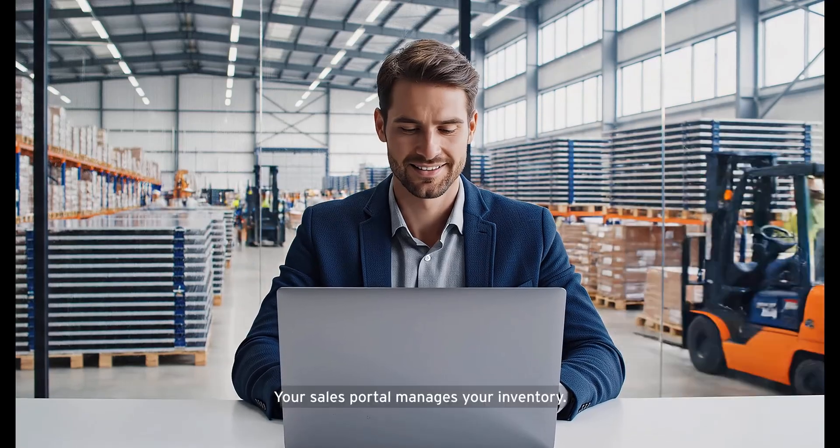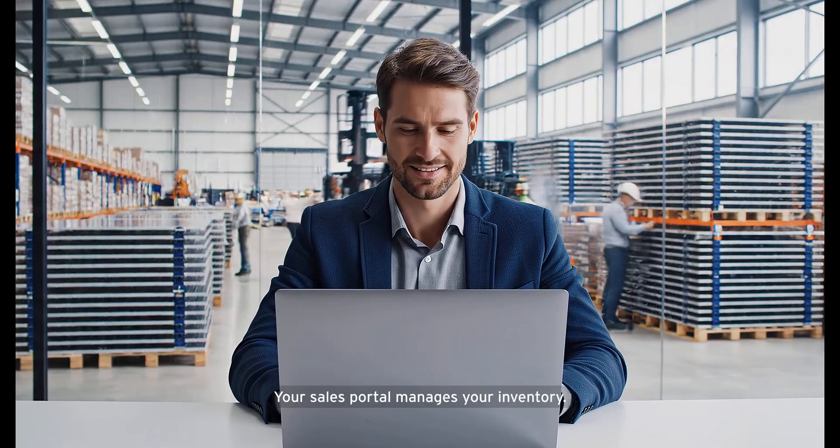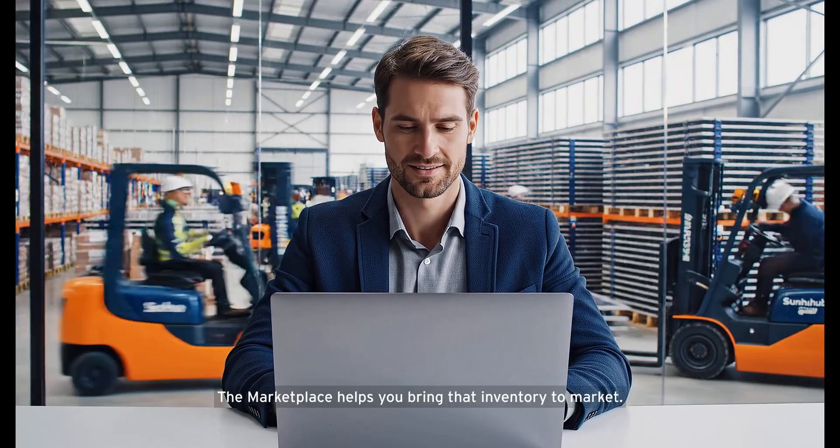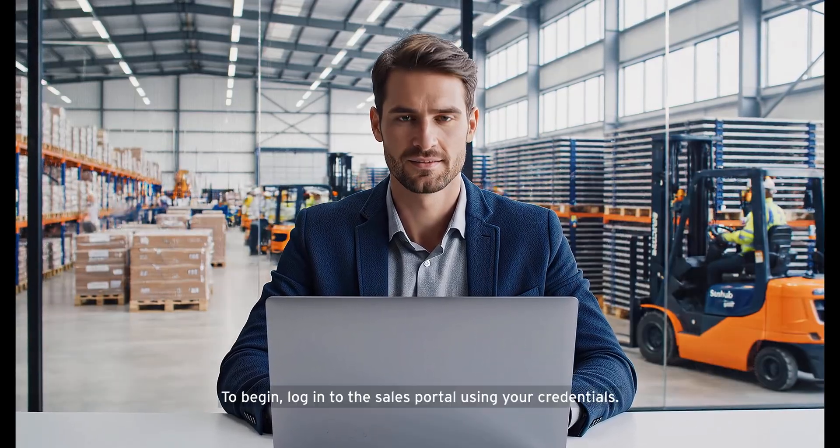Your sales portal manages your inventory. The marketplace helps you bring that inventory to market.